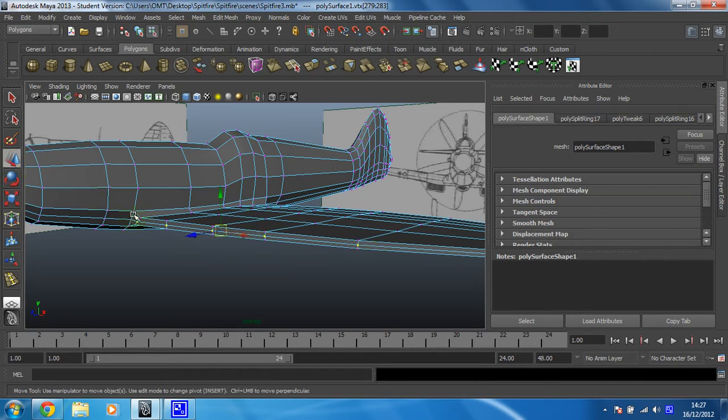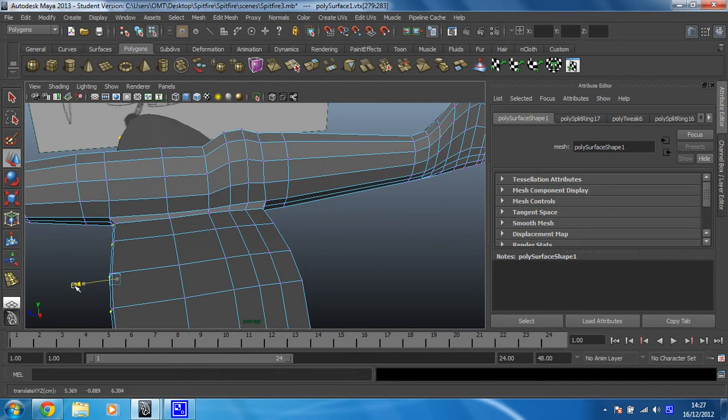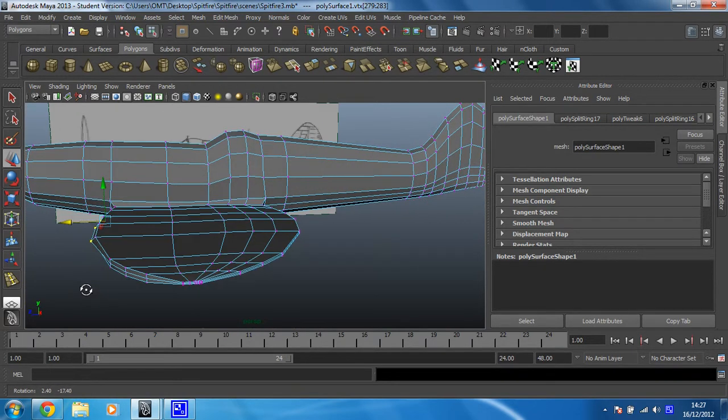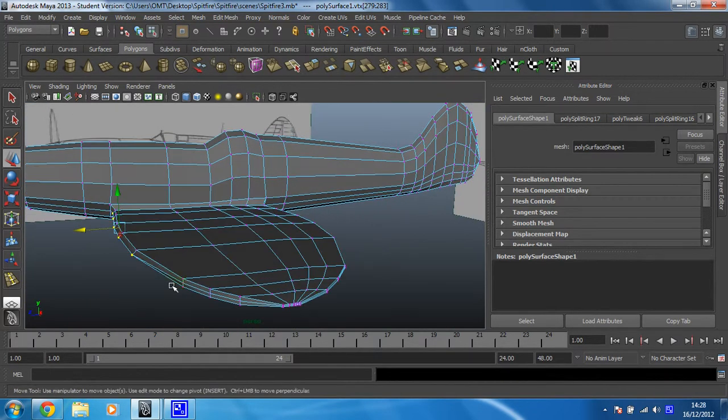I think those four will do for now. And all you want to do is move them out a little bit. And that has already rounded that off.